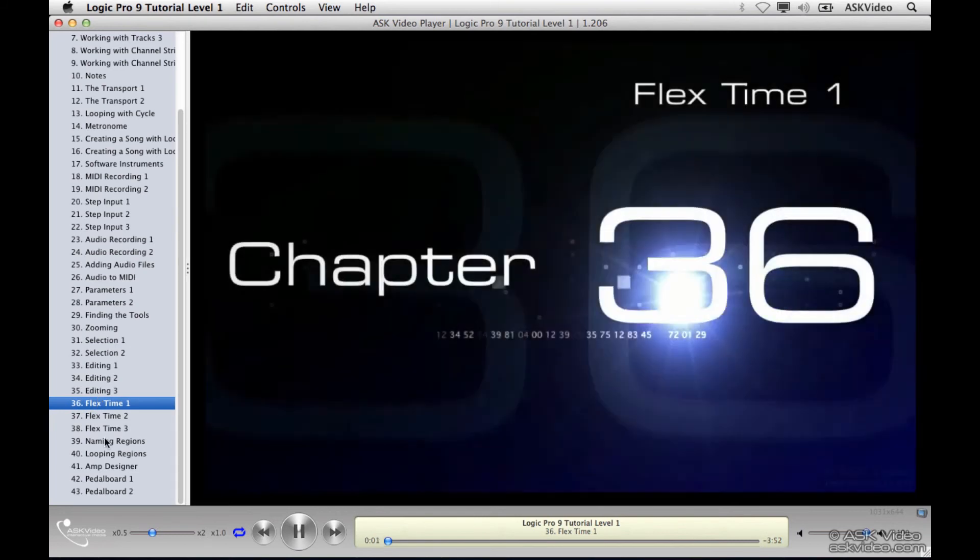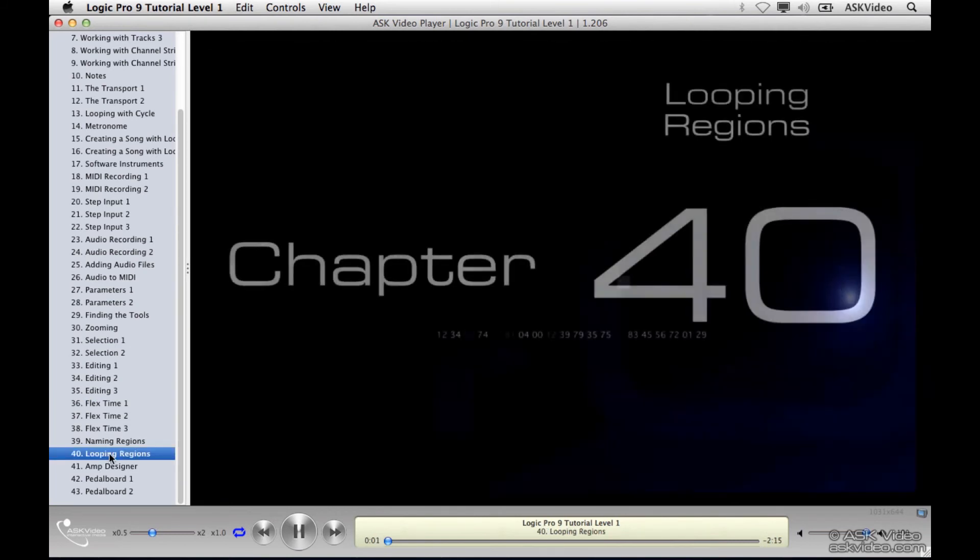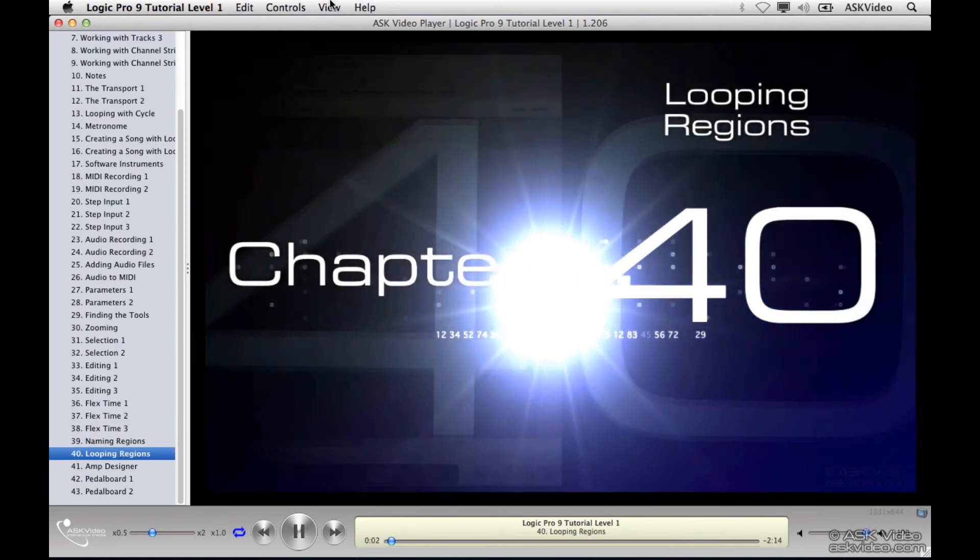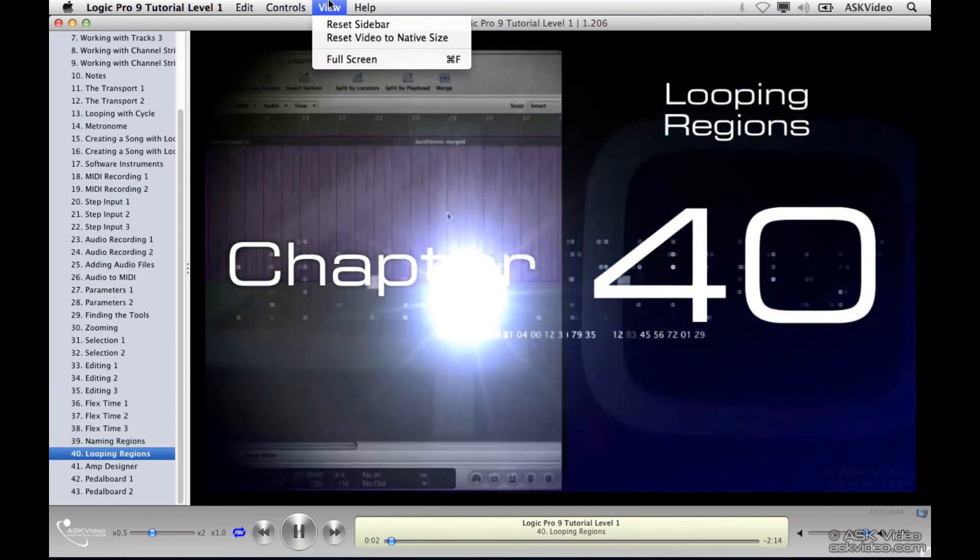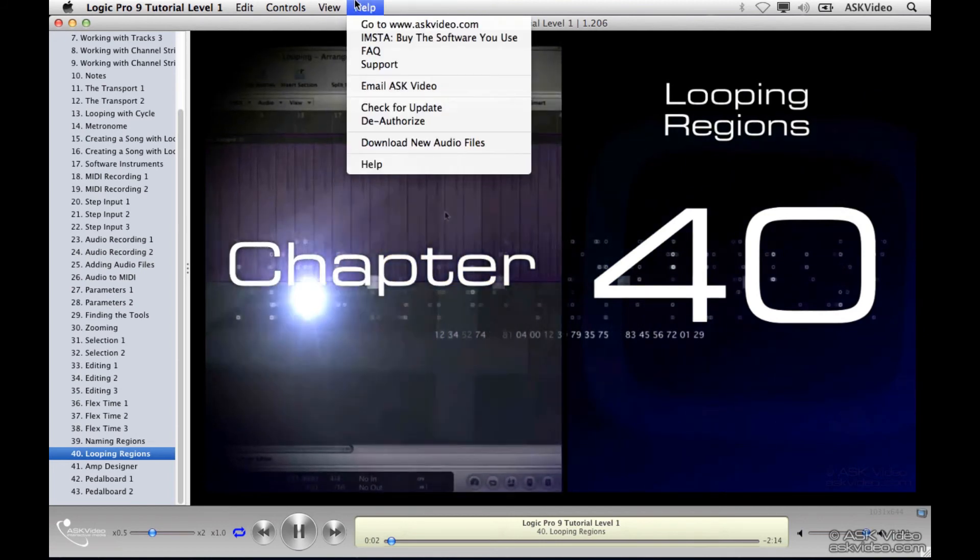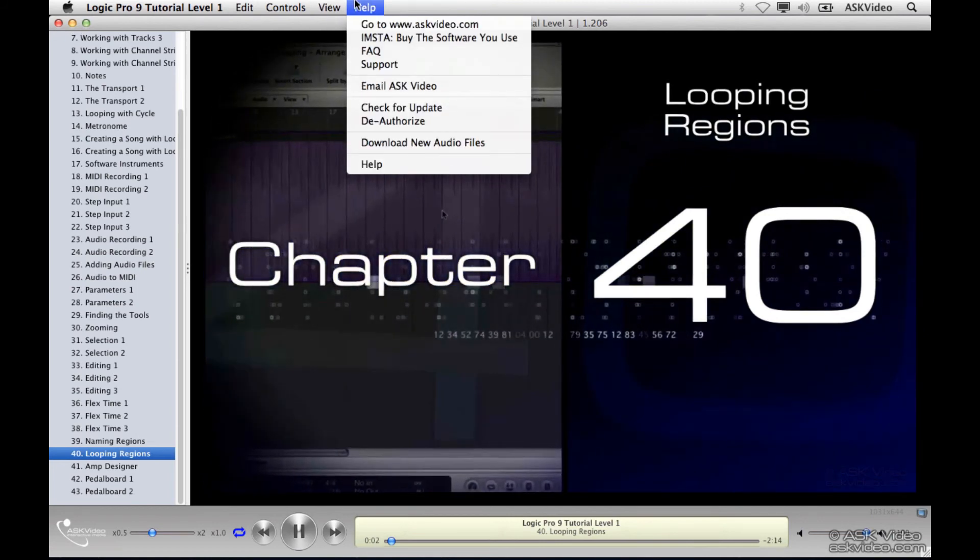Just wanted to let you know that if you ever want to get to the instructions again, you can just go up to the Help menu and you'll find the option here.